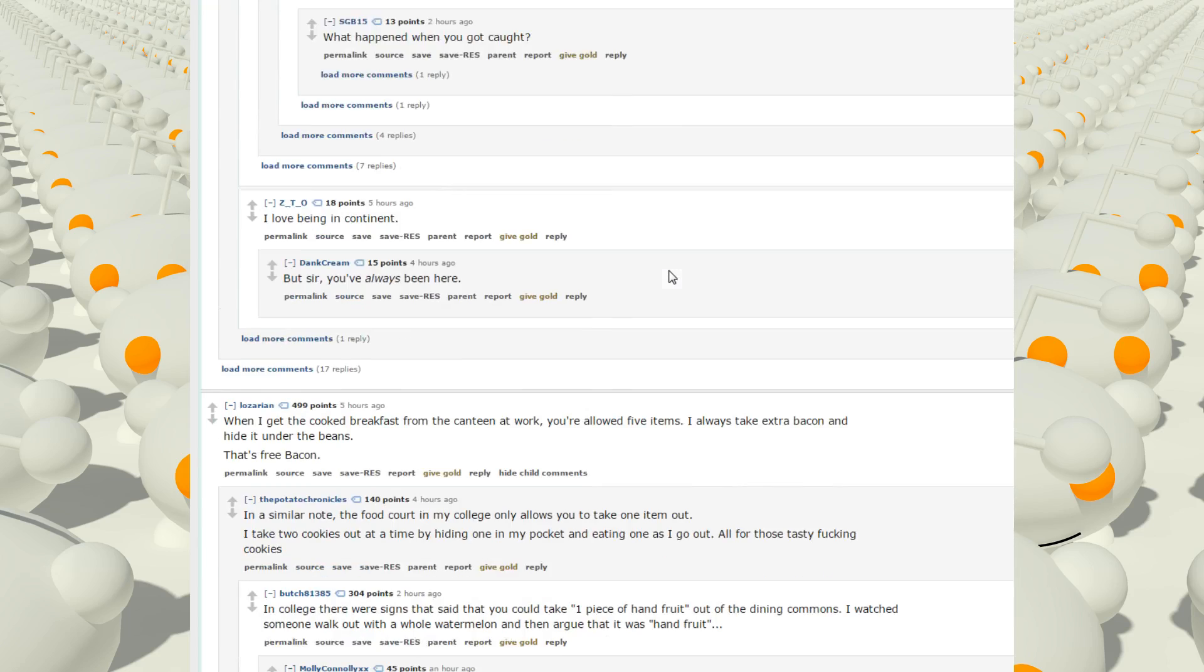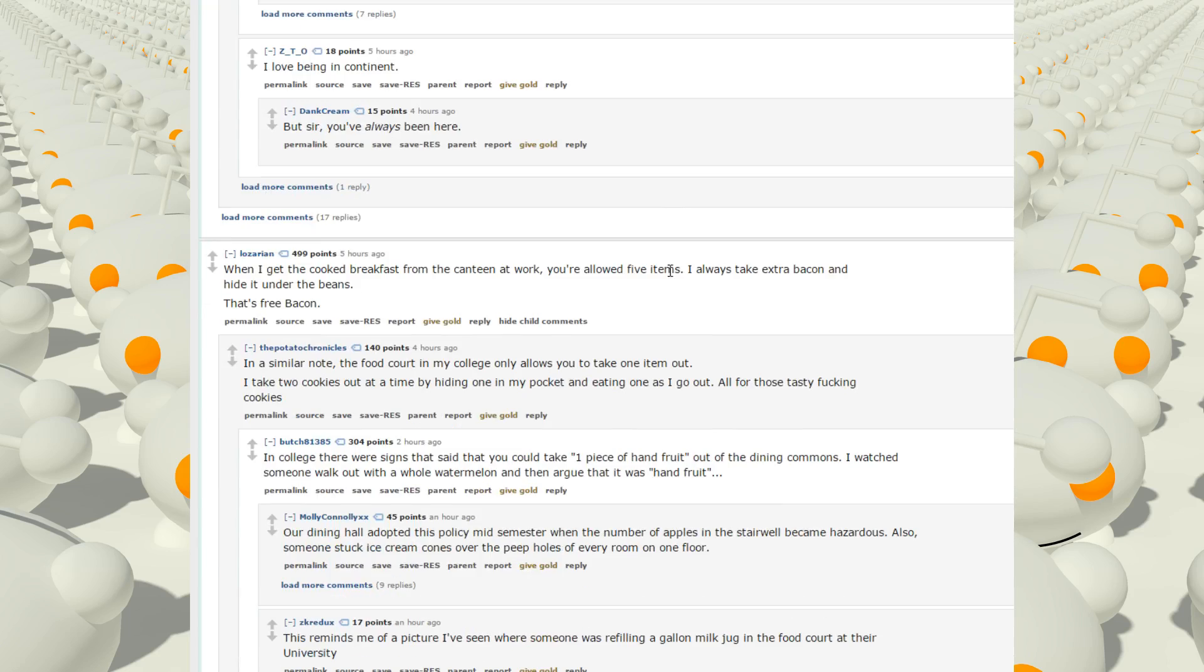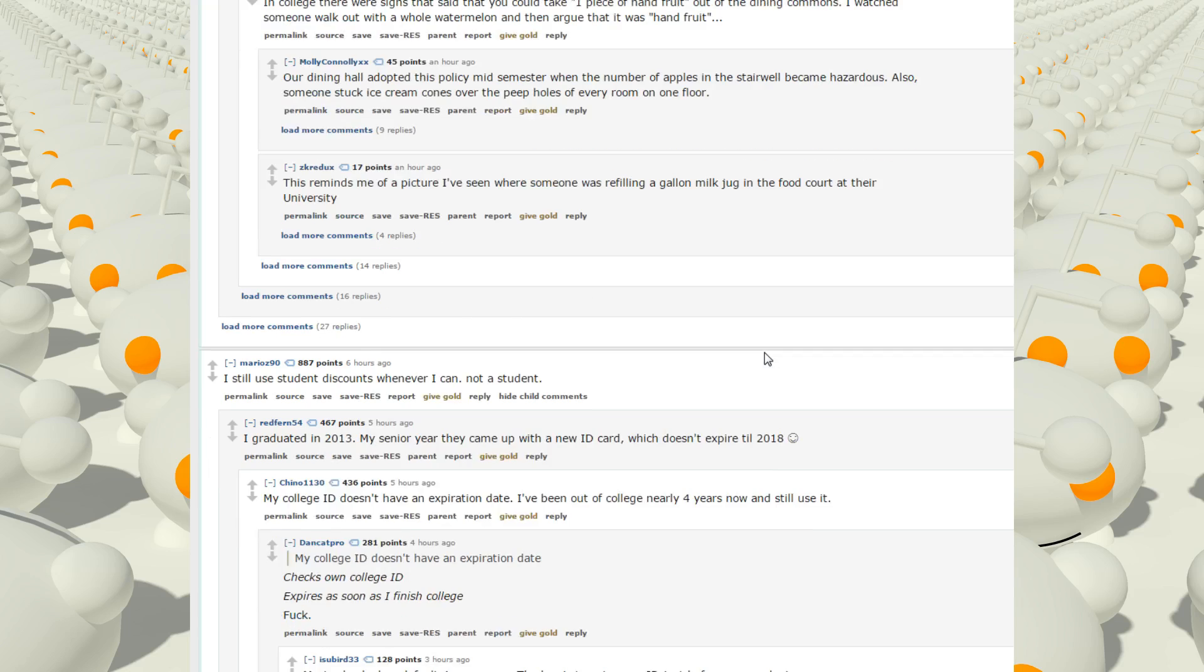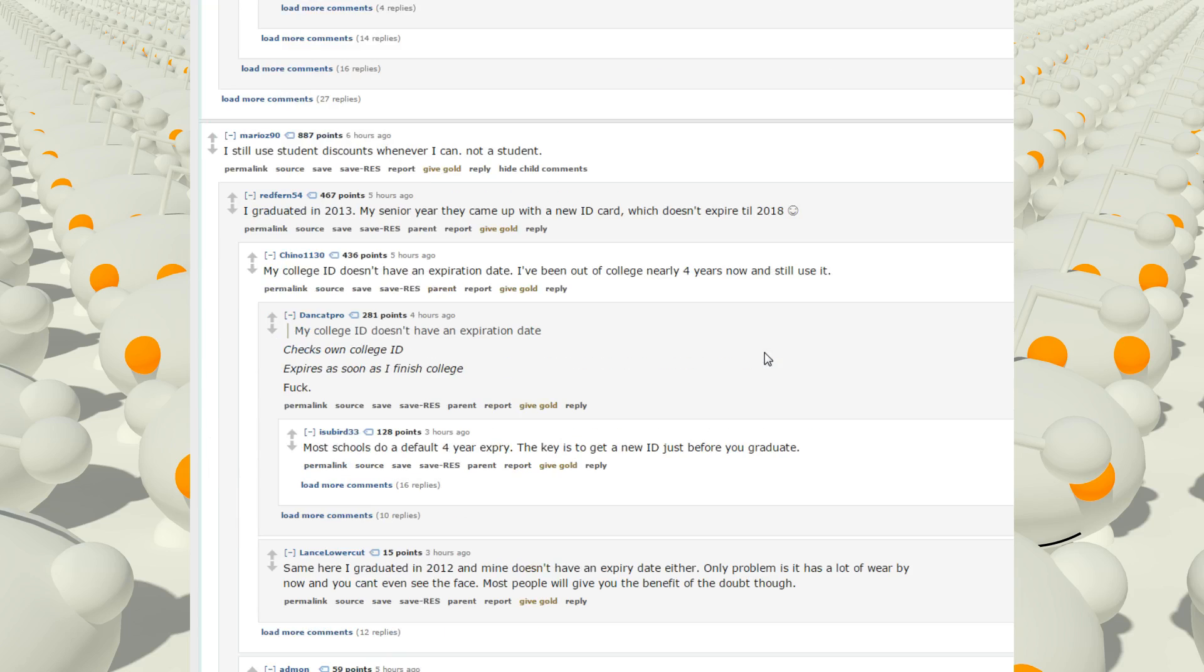When I get the cooked breakfast from the canteen at work, you're allowed five items. I always take extra bacon and hide it under the beans. That's free bacon. I still use student discounts whenever I can, not a student.